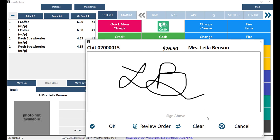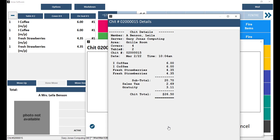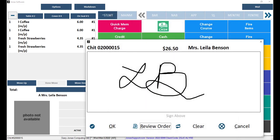If a mistake was made, select the Clear button to clear the signature. The member can select the Review Order button to review the order before signing, if they so choose. Once the member has added their signature, select OK.